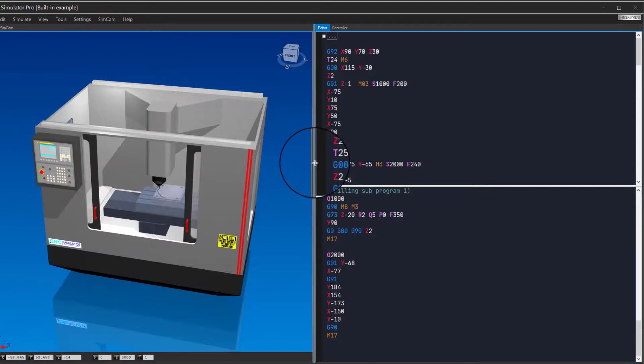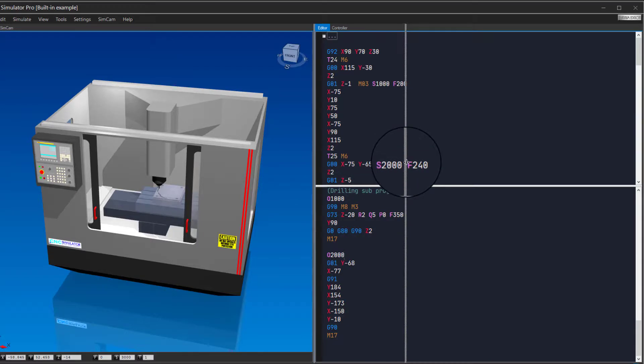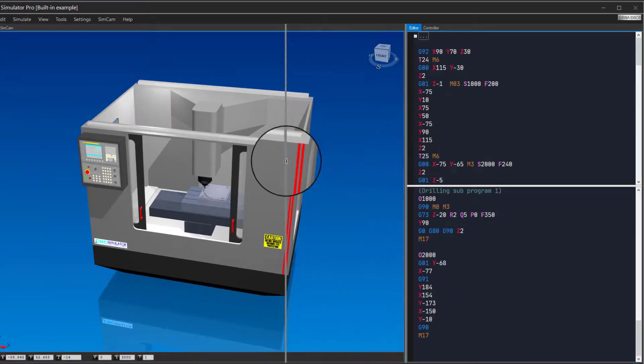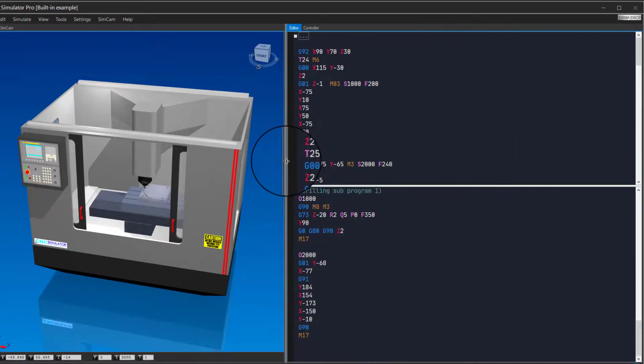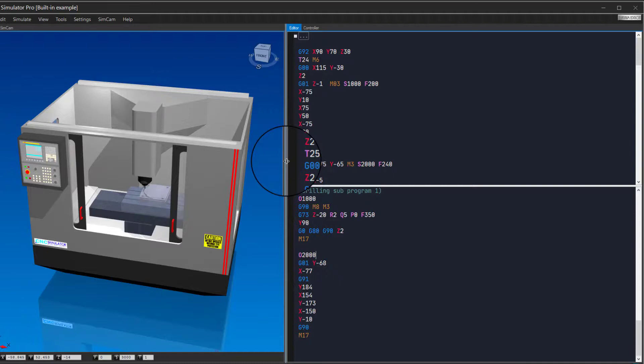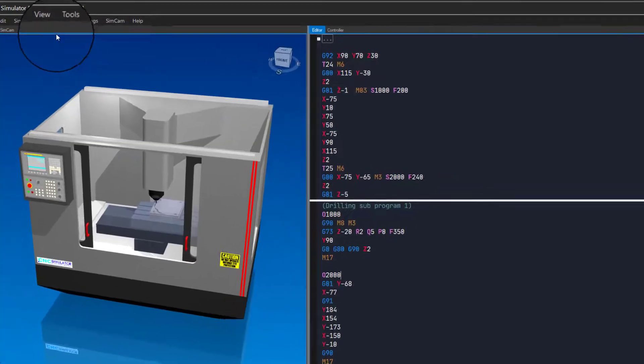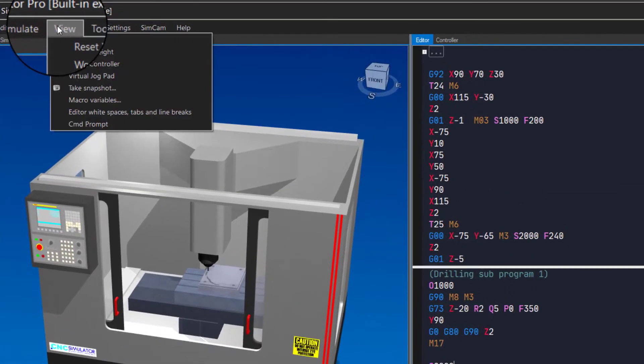You can also change the size of the editor like this. If you are working with a program that is going to be transferred to a real machine, it can be good to see all characters in the code, even the hidden ones like spaces, tabs, and line breaks, as these can sometimes create problems when loading the program in the CNC controller. You can find the function to show them in the View menu.